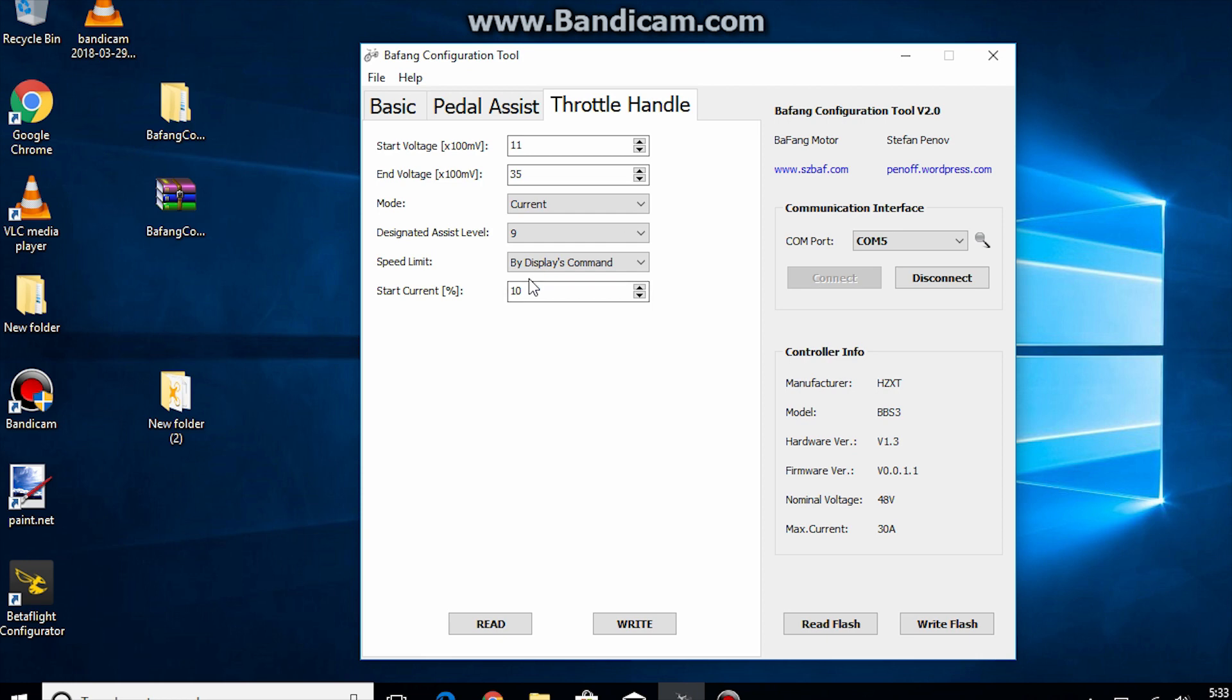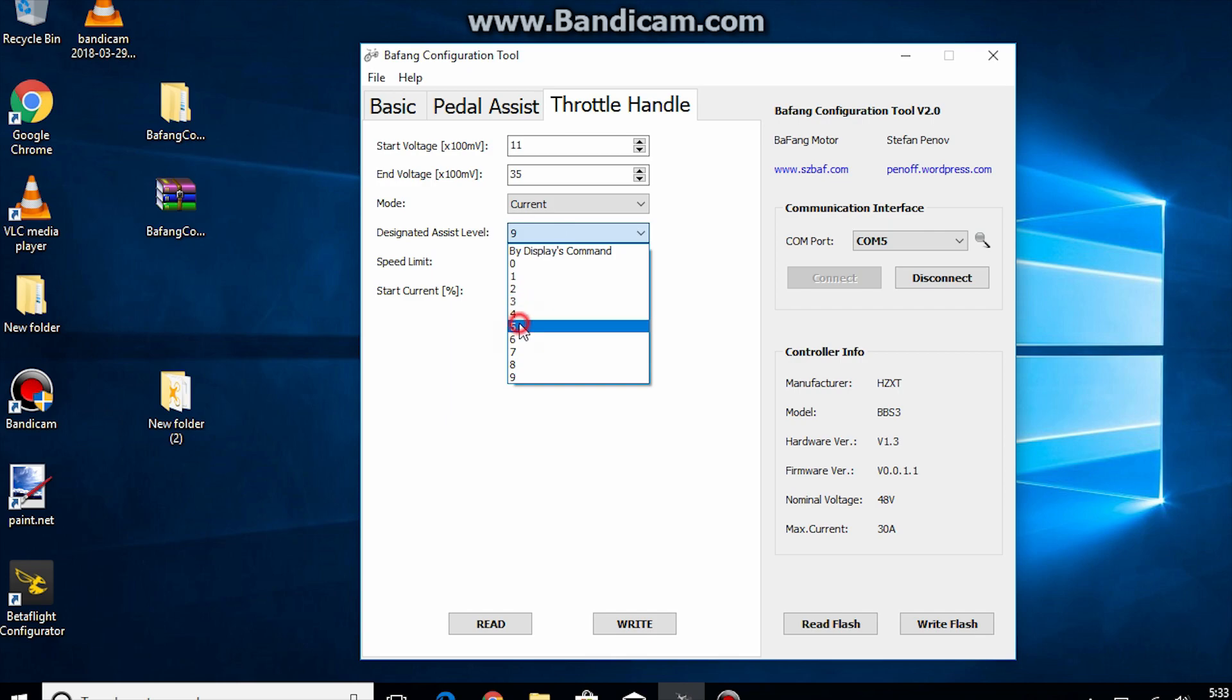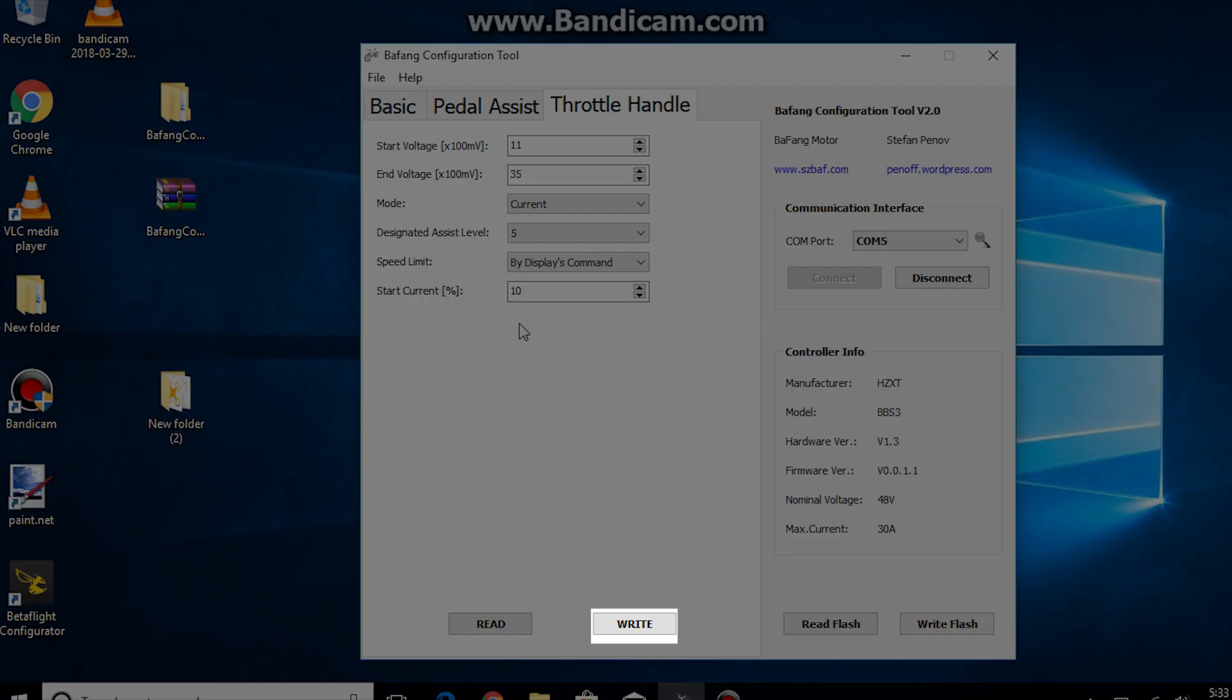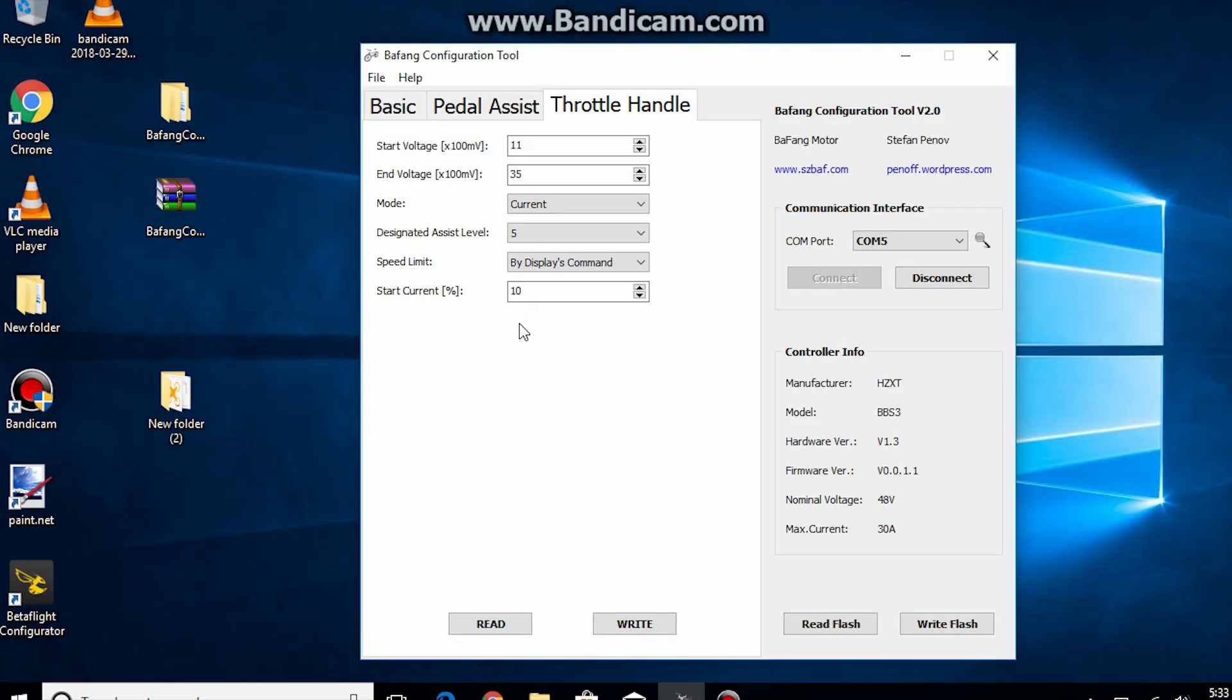I set mine to 9 and only use the throttle once I get moving. If you're not sure then I suggest setting it to 5. Click write and then disconnect. Disconnect the programming cable and then reconnect your display. Turn your bike on and you'll be ready to go.